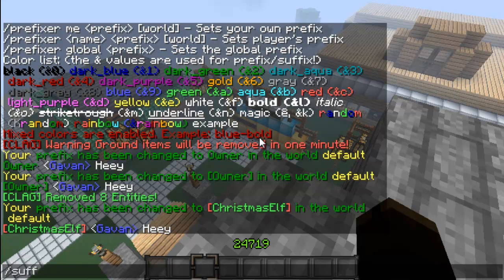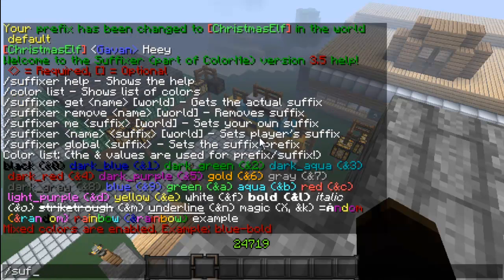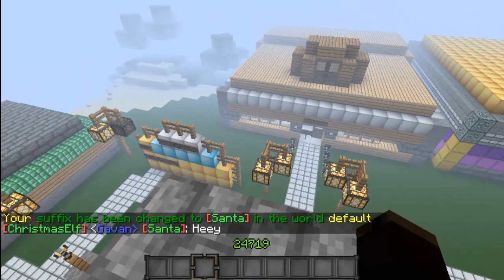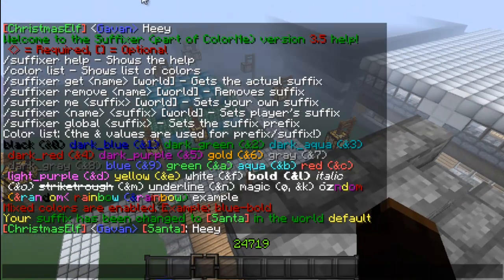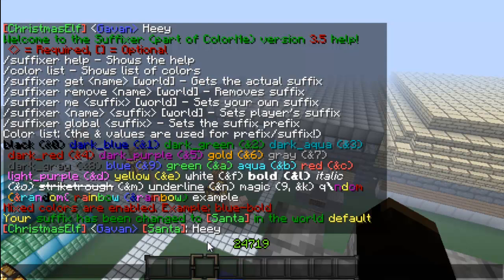Suffix I haven't worked too much with because it's kind of strange. So I'm going to get my color list back to check. If I type /suffix me — let's do pretty much the same thing, &c and &a — let's write 'Santa.' And there we go. So if I type something, it says Christmas elf, Gavin, Santa. I think it's pretty cool.